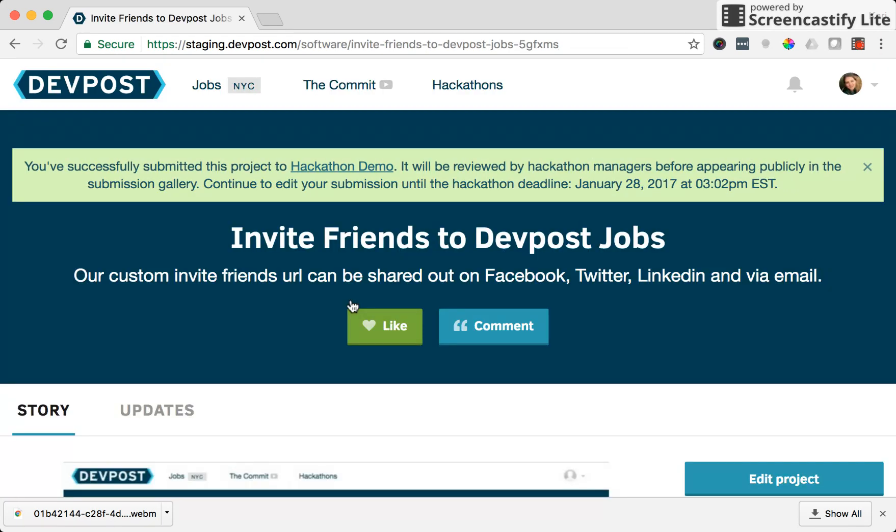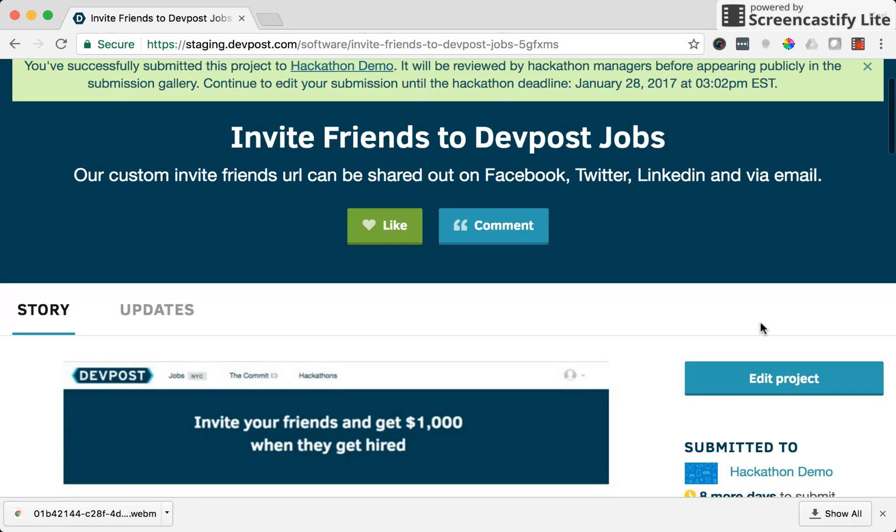And now we're on the success page. You can see the success message up here. It's going to be reviewed by the hackathon managers before appearing publicly on the submission gallery. And I can continue to edit my submission until the hackathon deadline date which is in a few days. And you can always find an edit project on this page button so you can edit the project anytime.